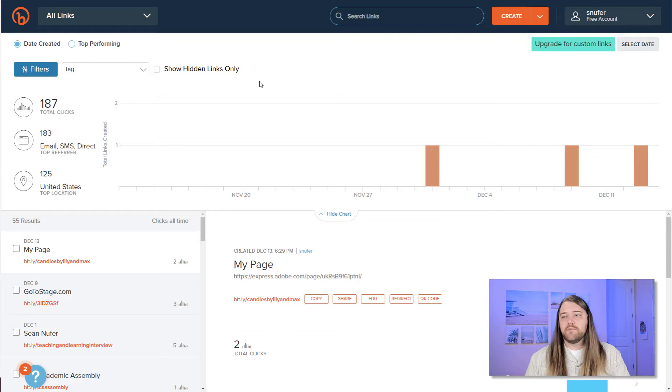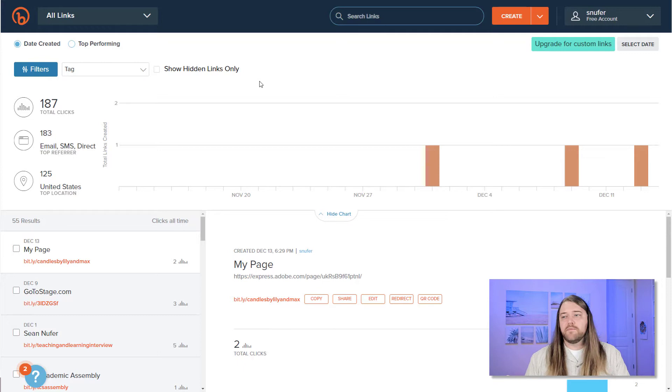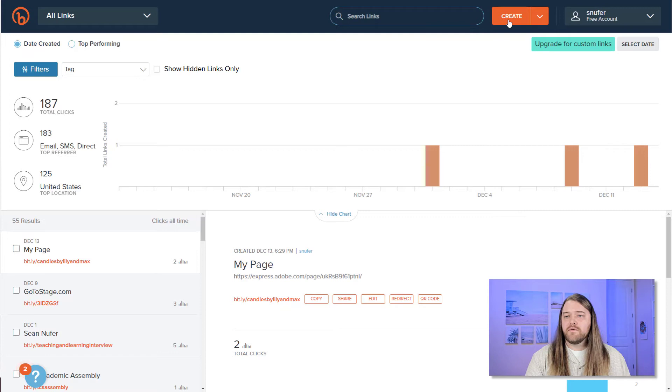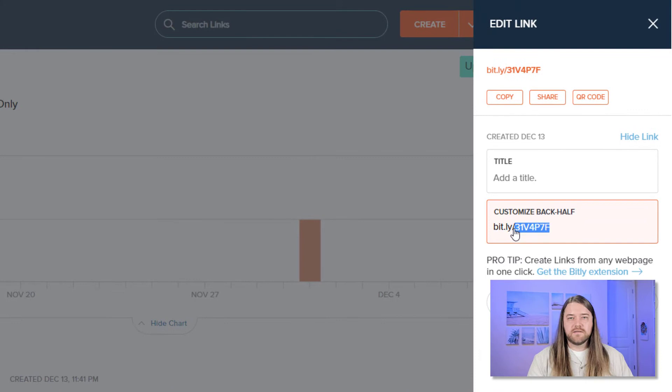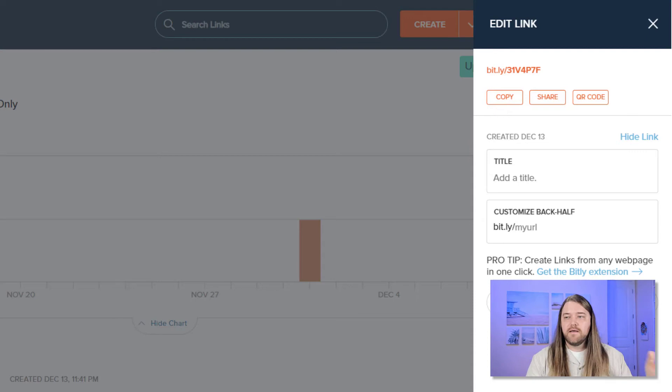Now, like a lot of online resources, Bitly is free, but there's also a paid account and that gives you more features. I just use the free account. And so I'm going to go ahead and create a link with the URL that I just created. So I'll go ahead and copy that in there and create it. Now it does use a random alphanumeric back half, but I can customize that as well. I can even put a title if I'm sharing lots of links, then I can categorize them and go ahead and click save.